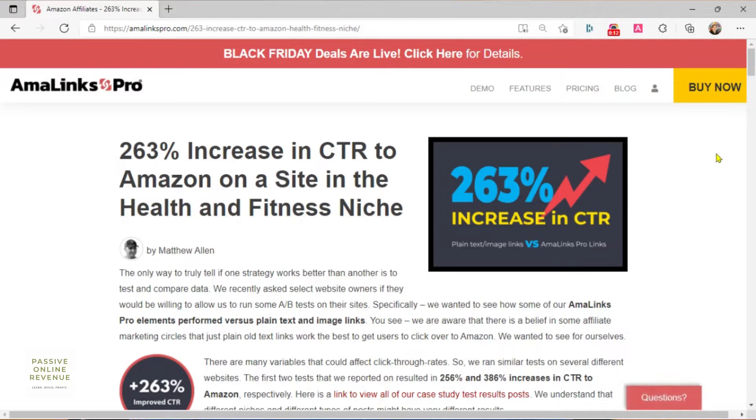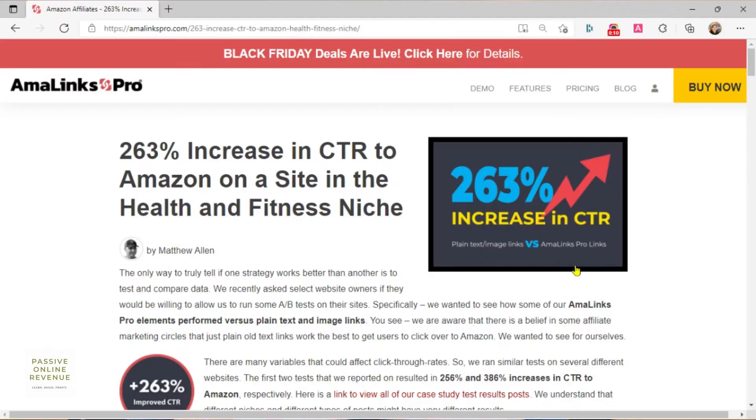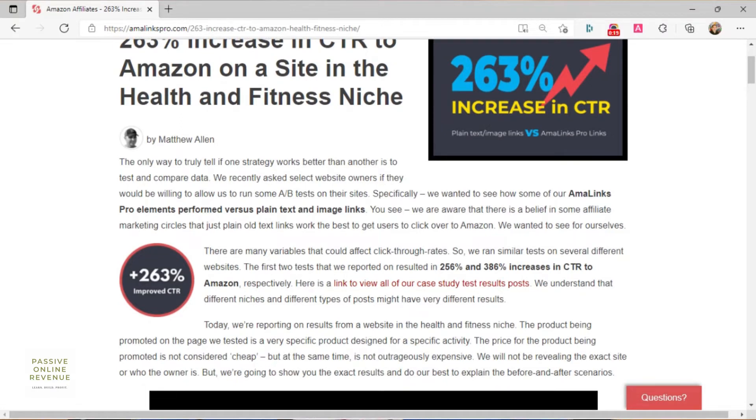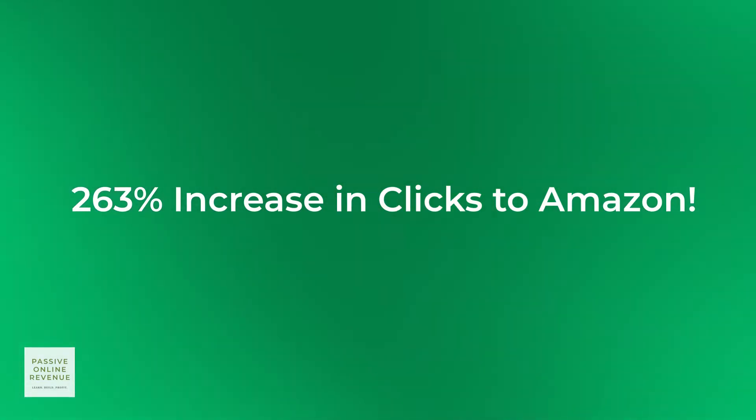I will summarise the case study. If you'd like to read the entire case study, go to the video description below and click on the link — it will bring you to the case study page. Amelinks Pro worked with select website owners to do A-B tests on their sites, to see how some of the Amelinks Pro elements performed versus plain text and image links. In this case study, they tested on a website in the health and fitness niche.